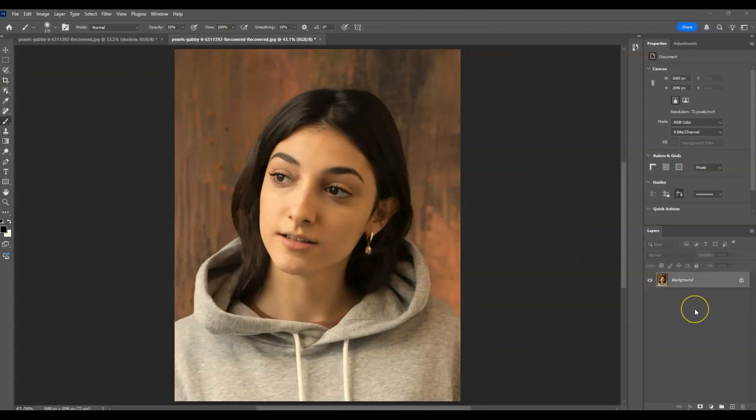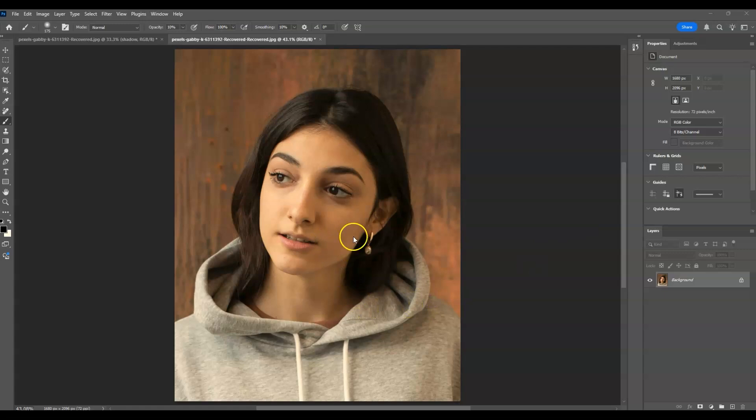So let's get started. Here in our document, I have a portrait image we're going to change.